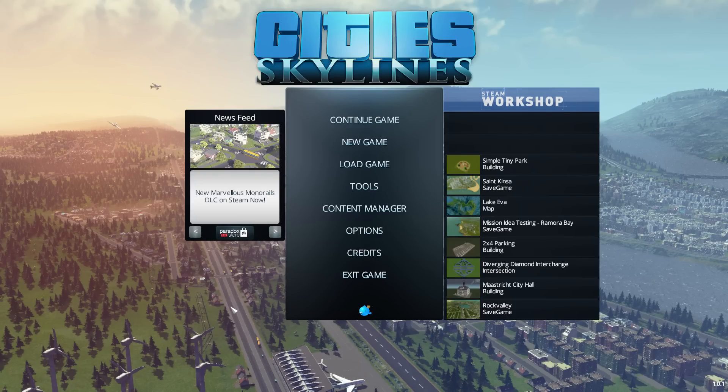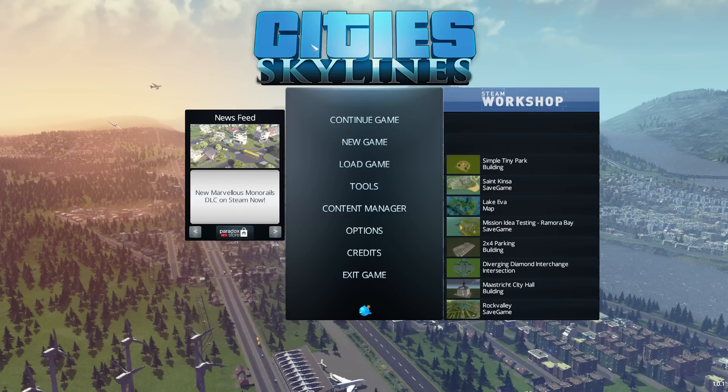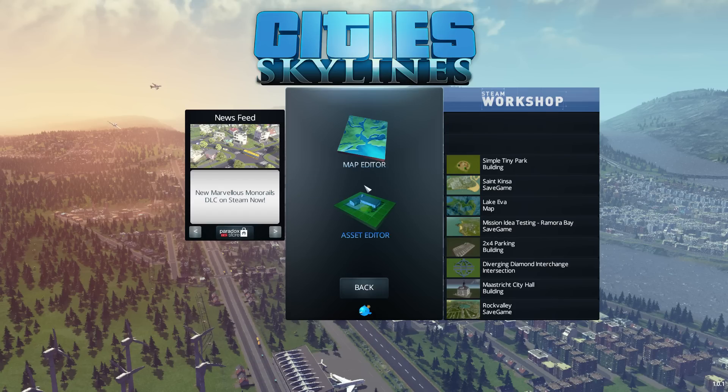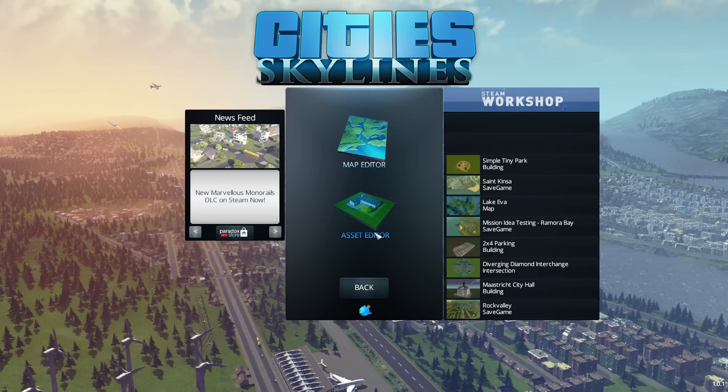Hey folks, Quilleteen here and welcome to a video on the Asset Editor for Cities Skylines. So Cities Skyline ships with two different kinds of content creation tools in the tools menu.